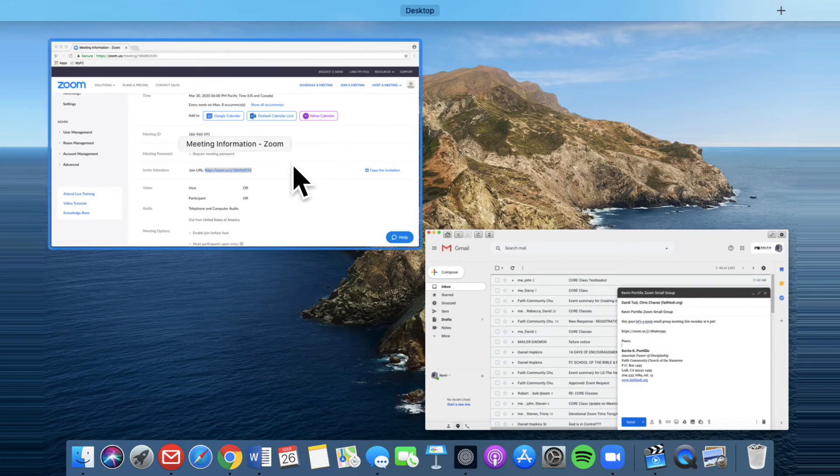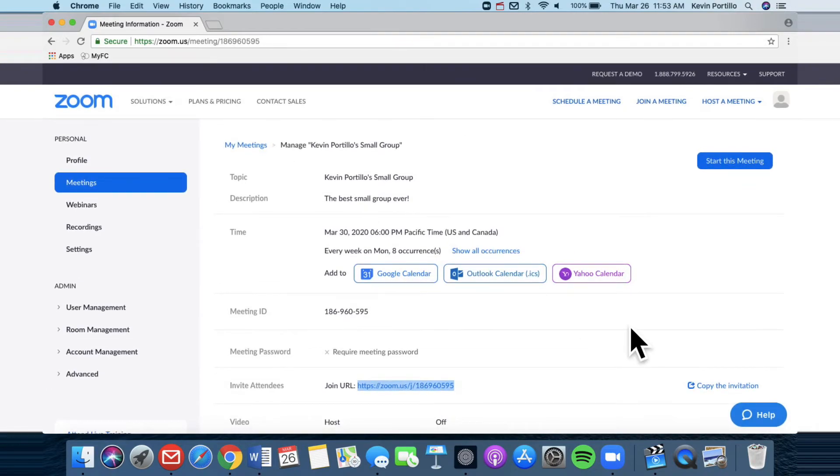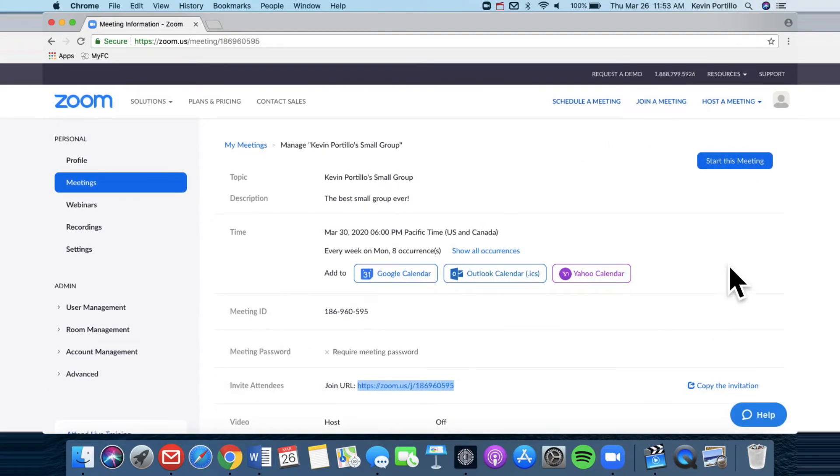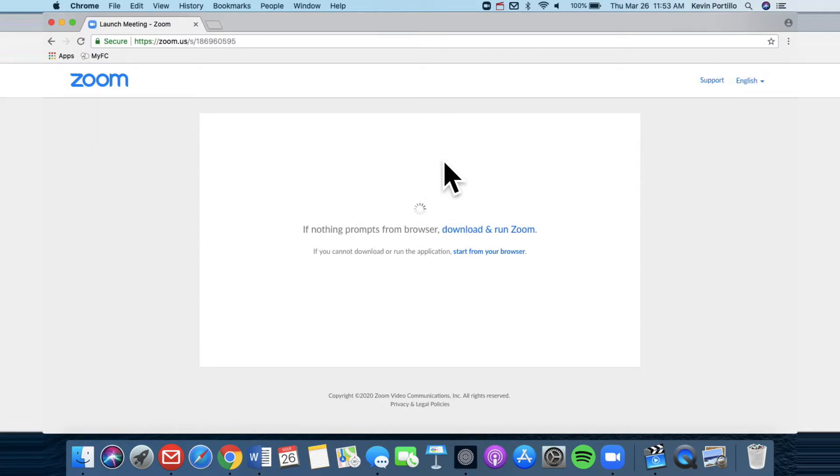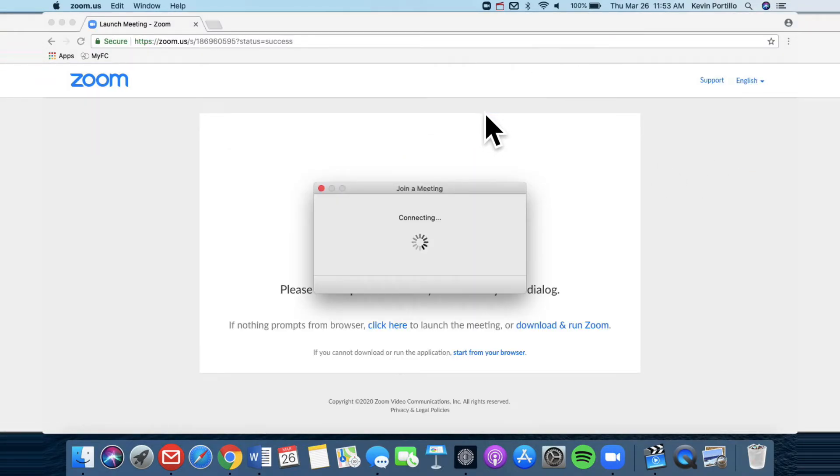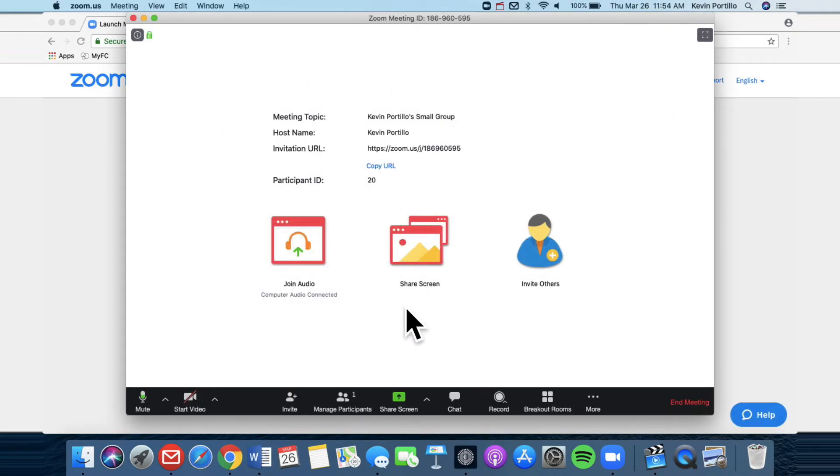Let's say it's a Monday at 5.50 PM and you want to start your meeting, go back to your account. And right here, it says start this meeting, click on that, and then it should open up the Zoom page where you're going to have your meeting. So once everybody's logged in, you shall see everyone's face right here.